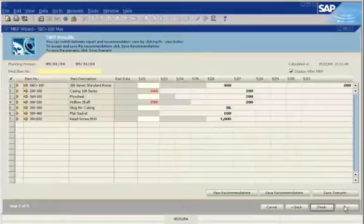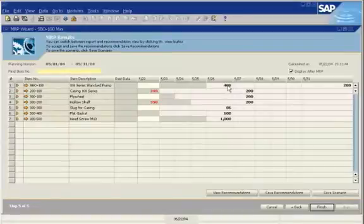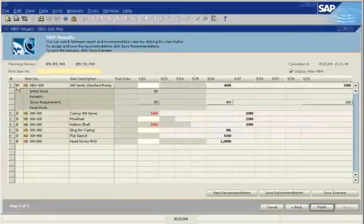the results appear in the MRP results window. There is a row for each item and a column for each period in the planning horizon. The quantities show the net requirement for that item on that day. A requirement for a finished good creates an MRP for all components. You can expand each row to see the net requirements calculation.